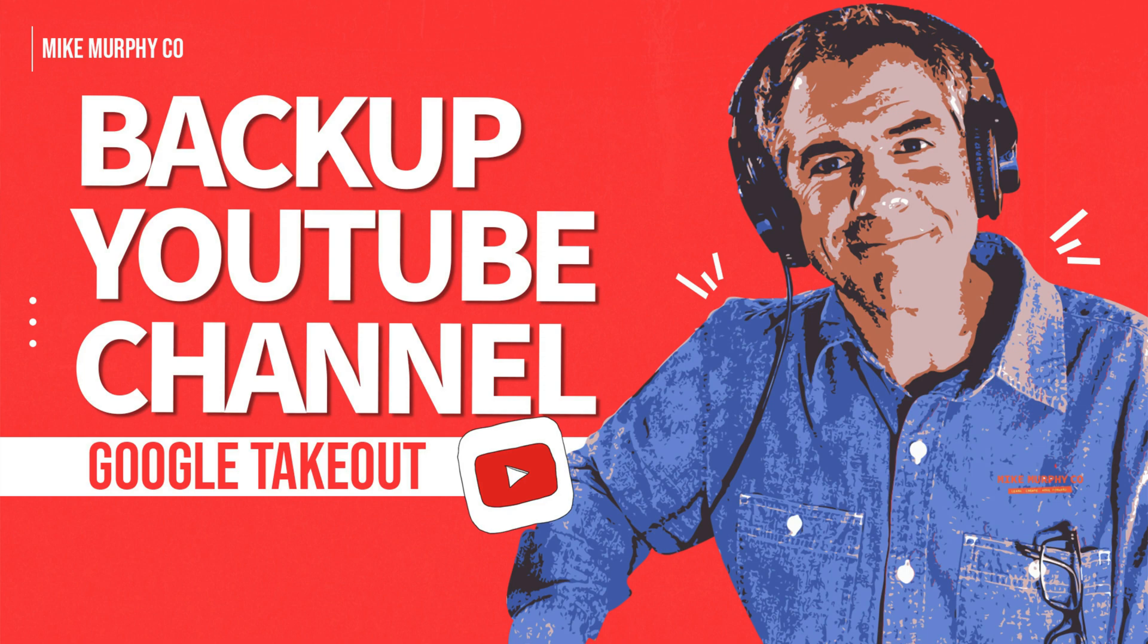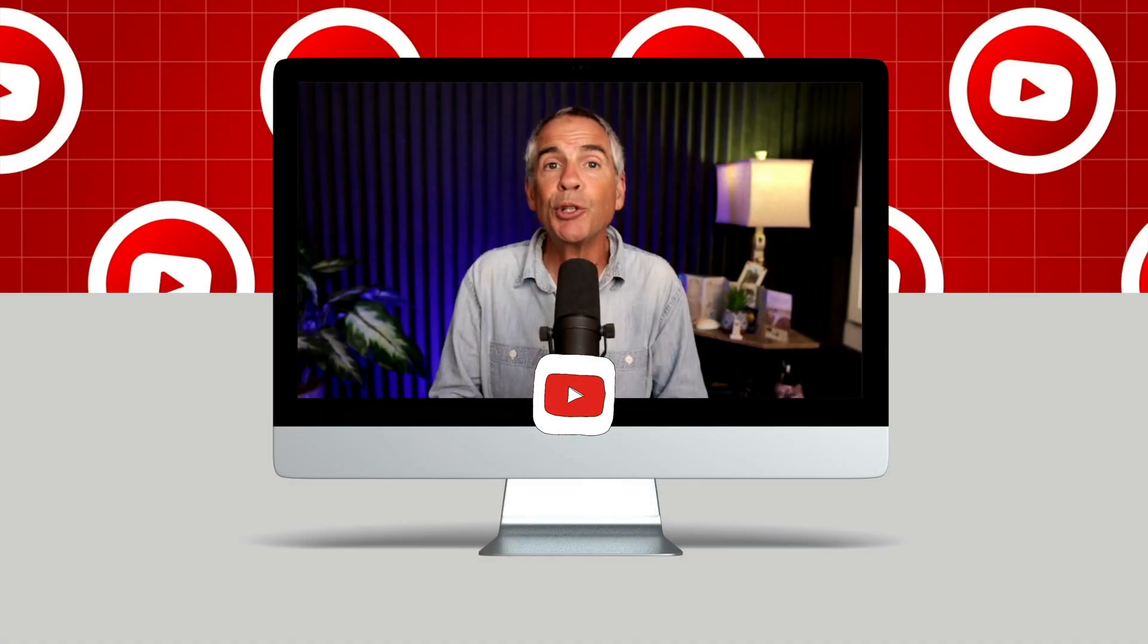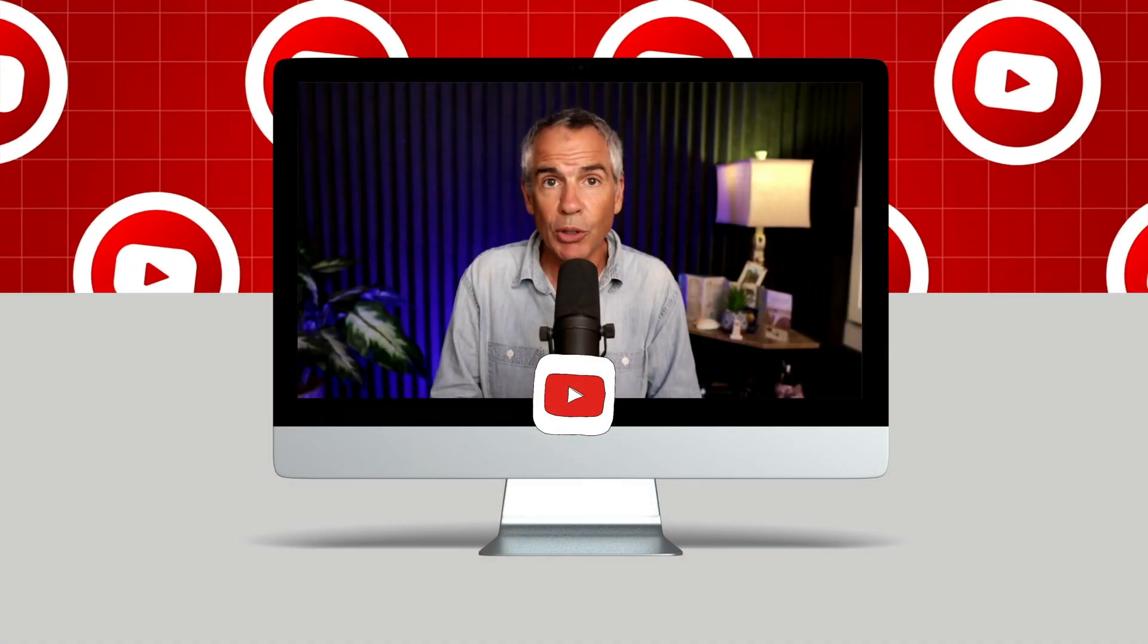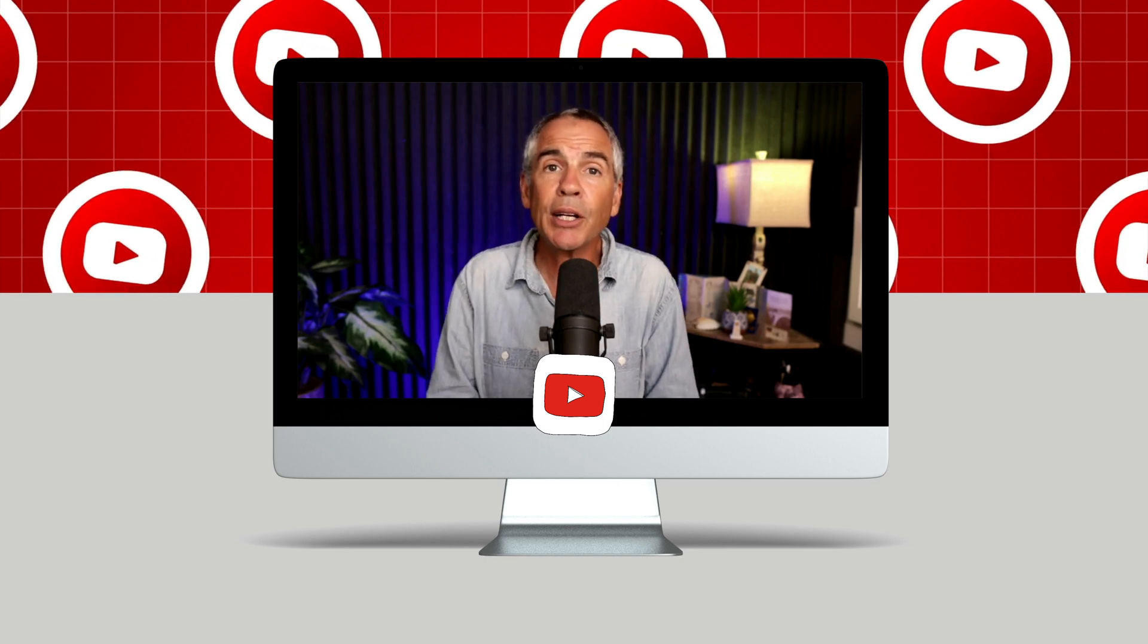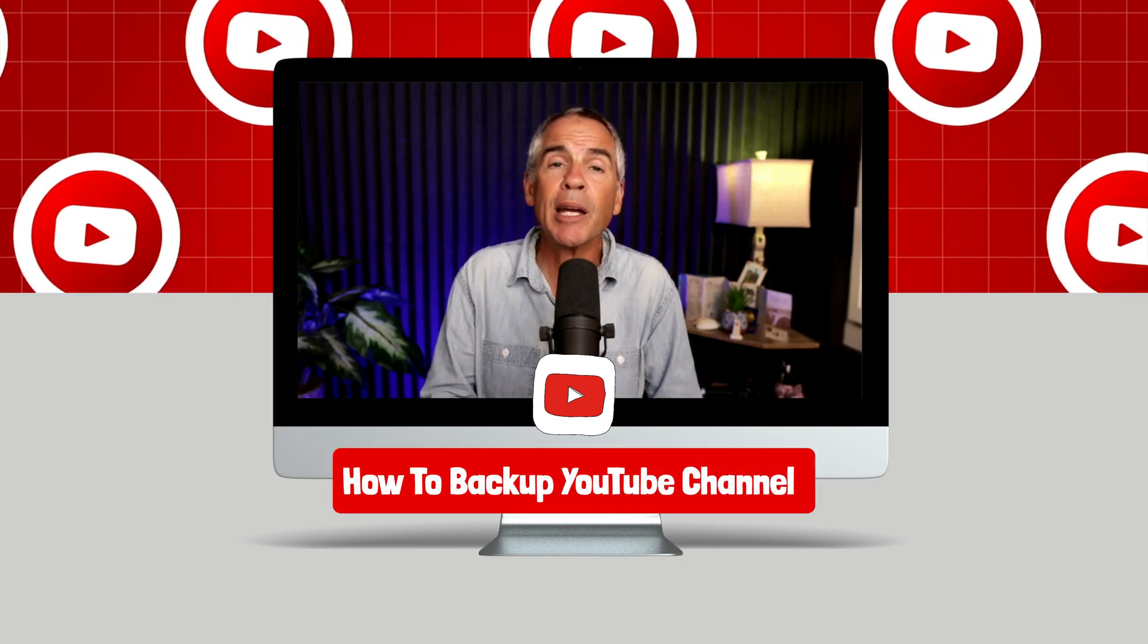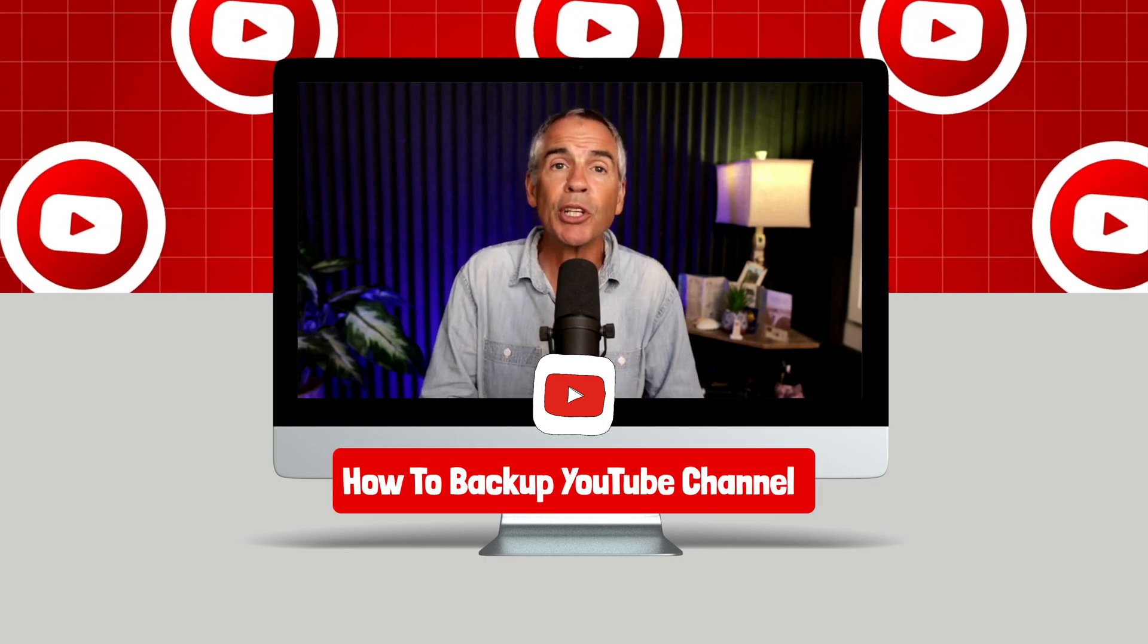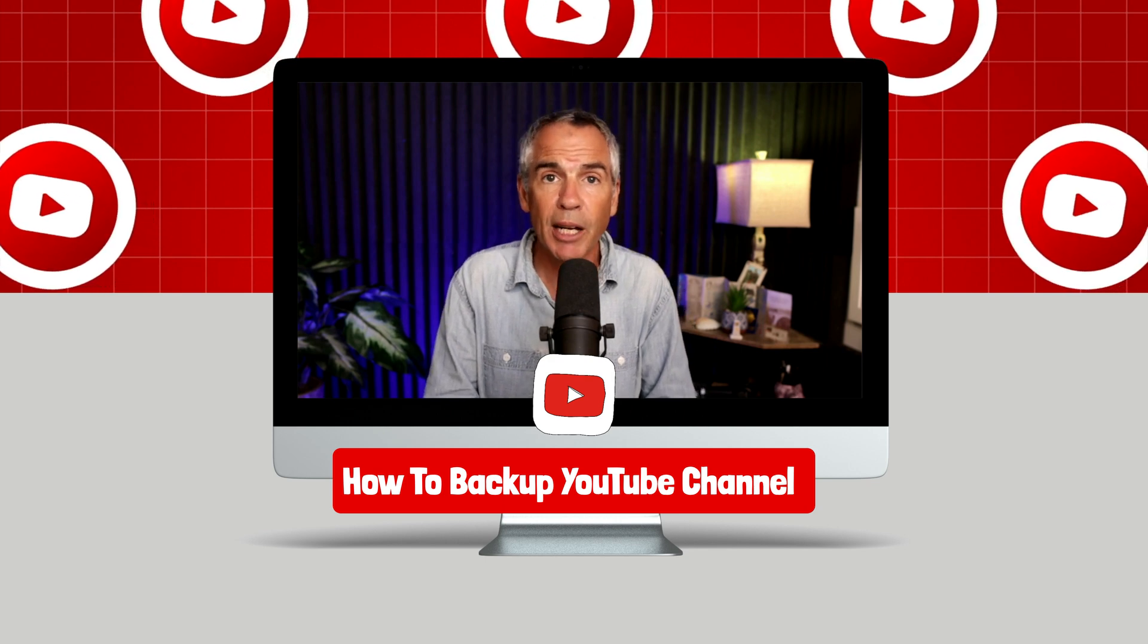Hi folks, it's Mike Murphy. Today's quick tip is for YouTube channel owners. In this tutorial, I'm gonna show you how you can back up and export your entire YouTube channel.